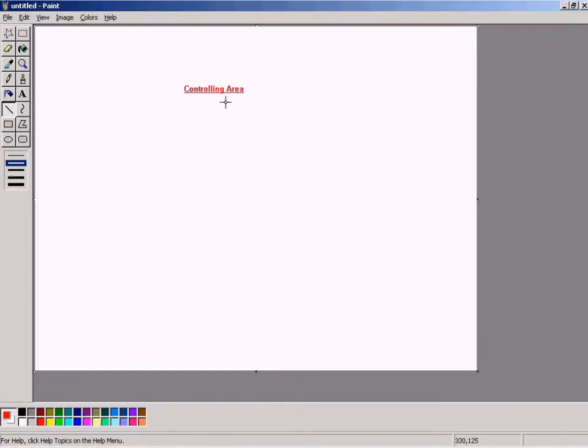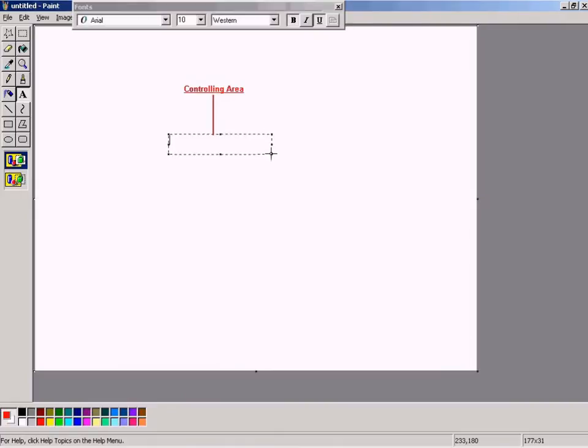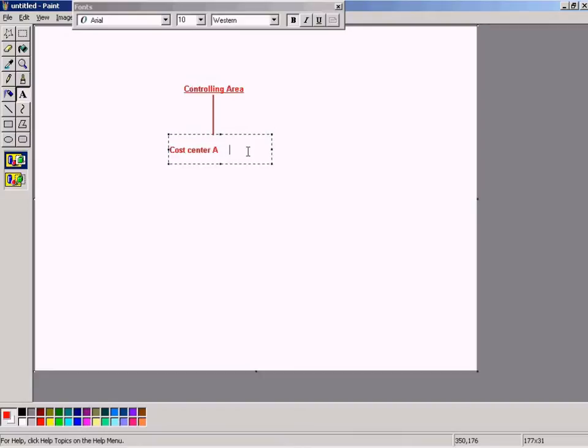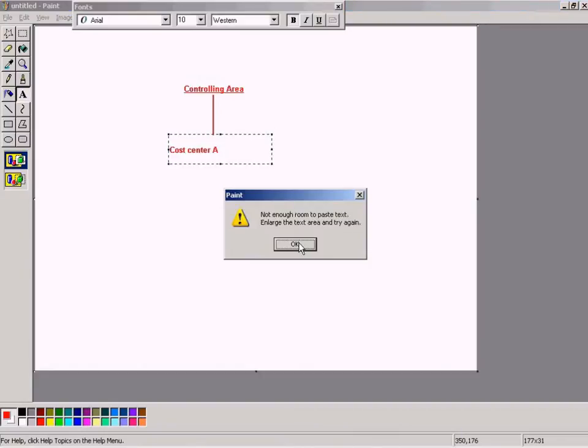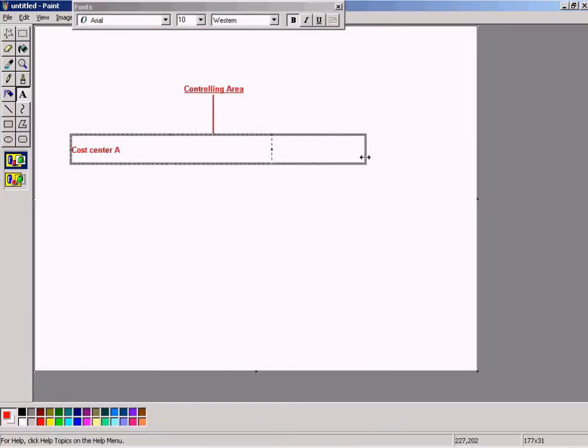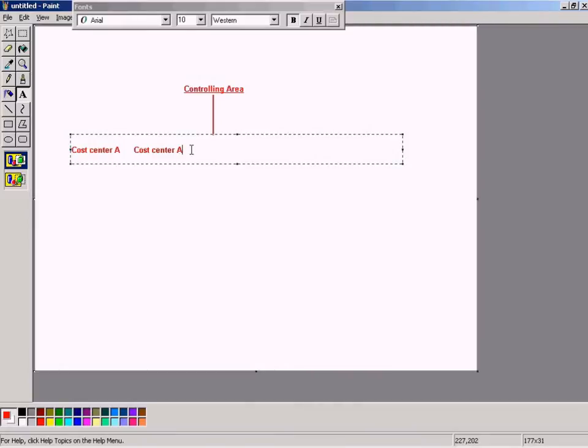And under the controlling area, you will have the cost centers. Let's say it's cost center A, cost center B, cost center C, cost center D, and so forth.